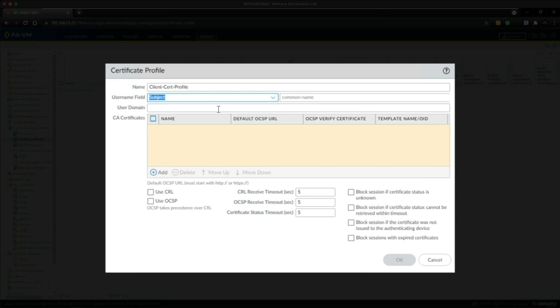So in this lab I'll be configuring client certificate authentication as the only means of authentication, which means the certificate that the user presents must contain the username in one of the certificate fields.